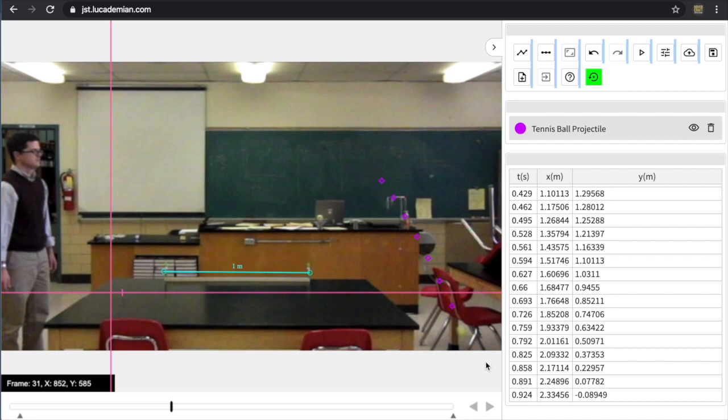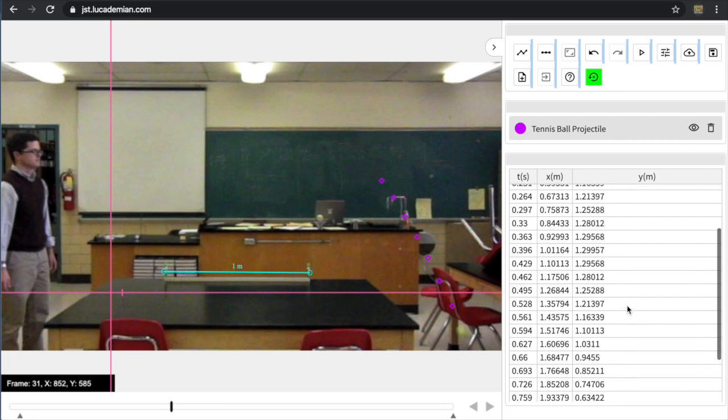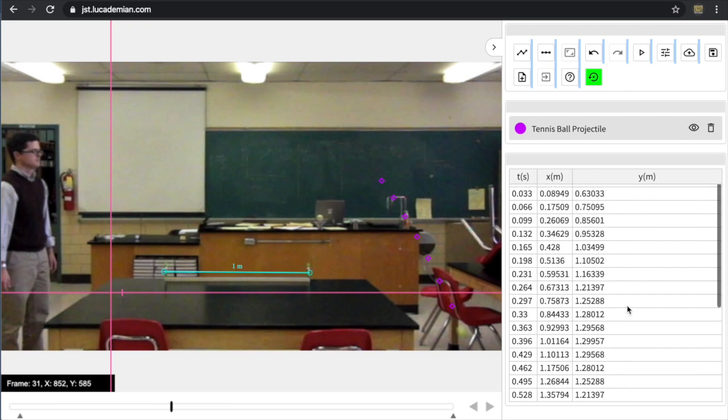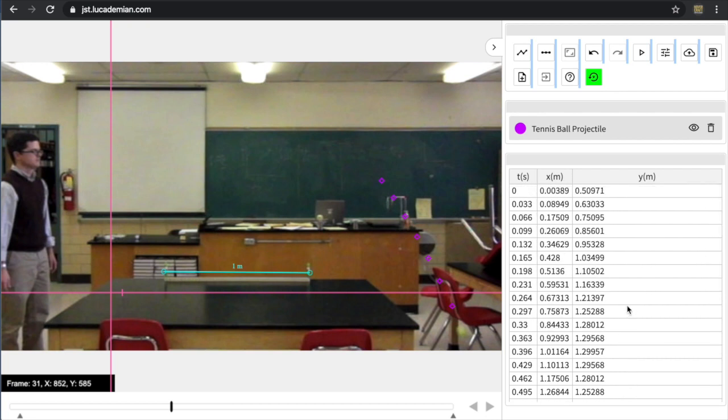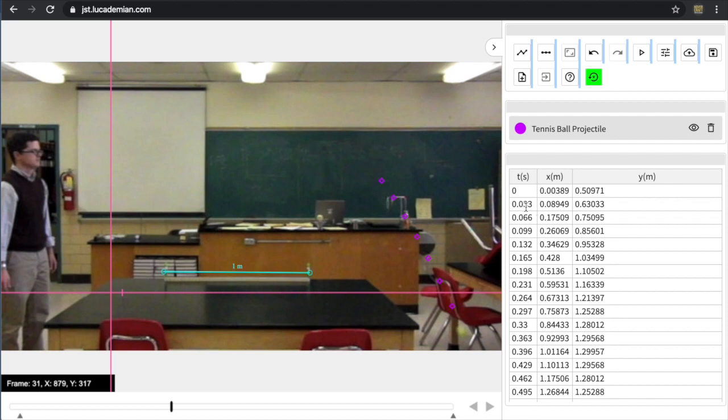So the easiest way to do that is actually just to highlight it and copy it. And before I do that, I want to point something out about the time. So this particular video had a frame rate of 1/30th of a second. So every frame that it moves goes forward 1/30th of a second. In decimal form, that's 0.033 seconds. So let me go ahead and highlight that data.